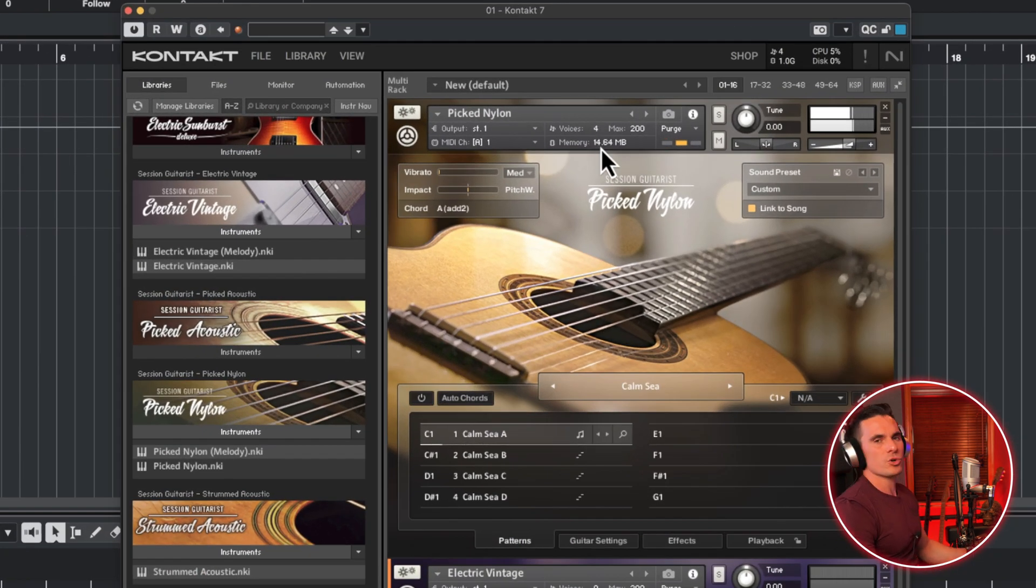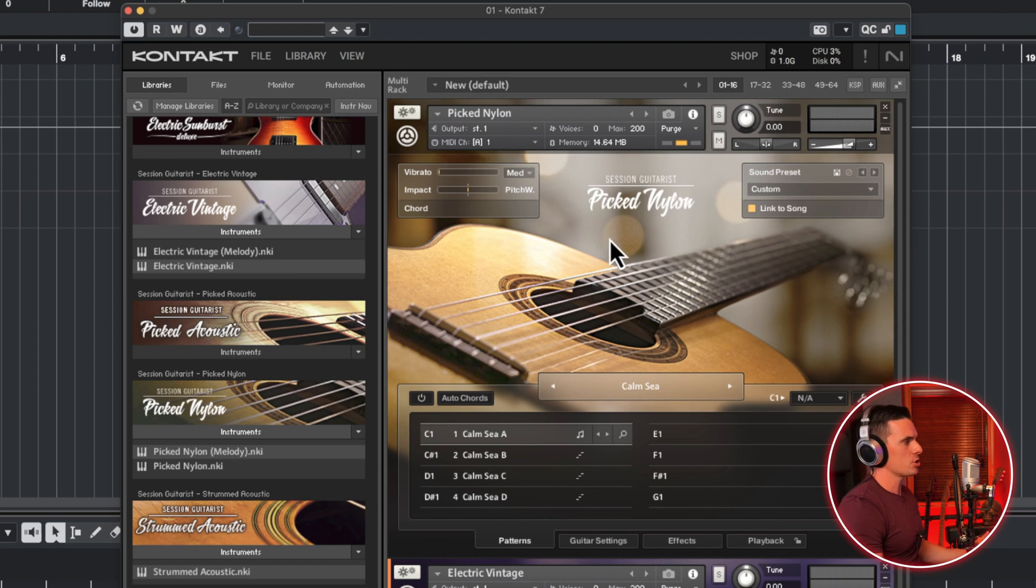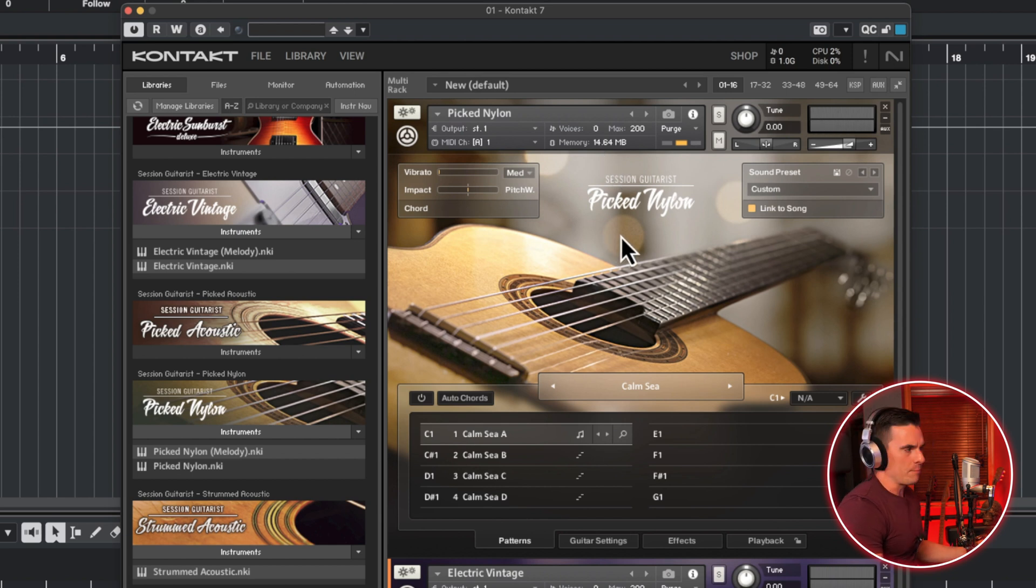But since we're not using a lot of articulations, and a lot of different samples, we're using just barely 15 megabytes. So that can be a huge saver for your RAM if you're running short, or if you're using a lot of stuff in your sessions.